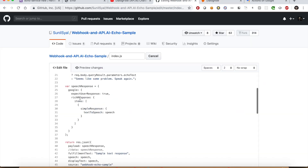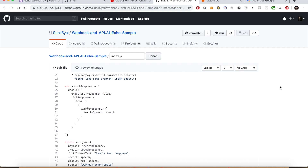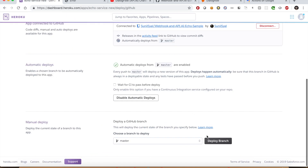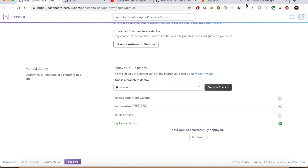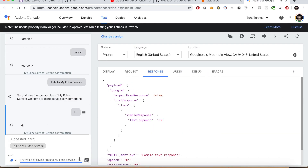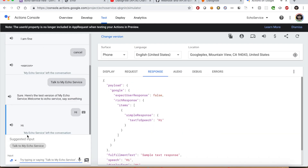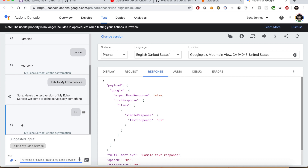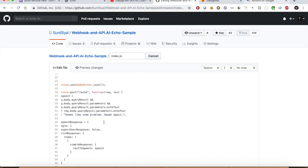In the API response, check the option expectUserResponse. Let's change its value to false. Save the changes, deploy to Heroku, and test the app again. It will respond to user input but will end the conversation — you can see it says 'my echo service left the conversation.' Let us change it back to two-way conversation.